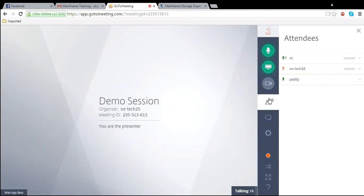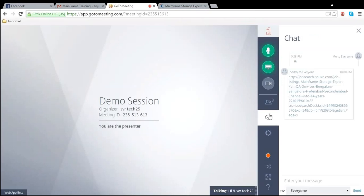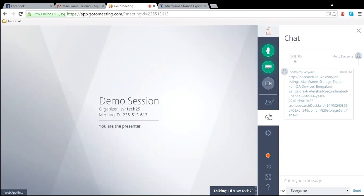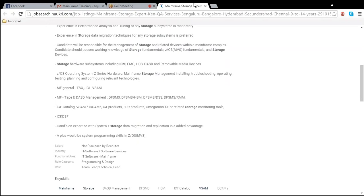Daniel? Yes, sir. Hello, Daniel? Same — mainframe with storage. They are looking for mainframe with storage. I know the storage side very well, but I don't know the mainframe side. Even in this job they are asking if I have programming knowledge, which will be a big added advantage. It's written: 'A plus would be preferred — programming skills and z/OS.' I don't know whether I can do programming because I've never done it. I don't know how hard or easy the programming part is, or how I should proceed.